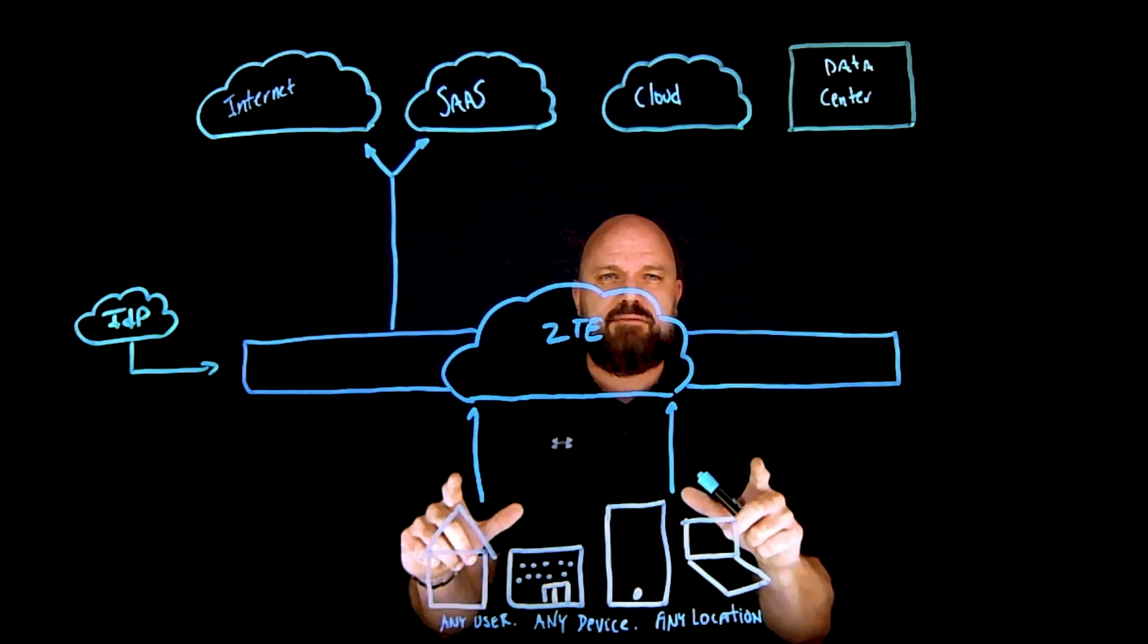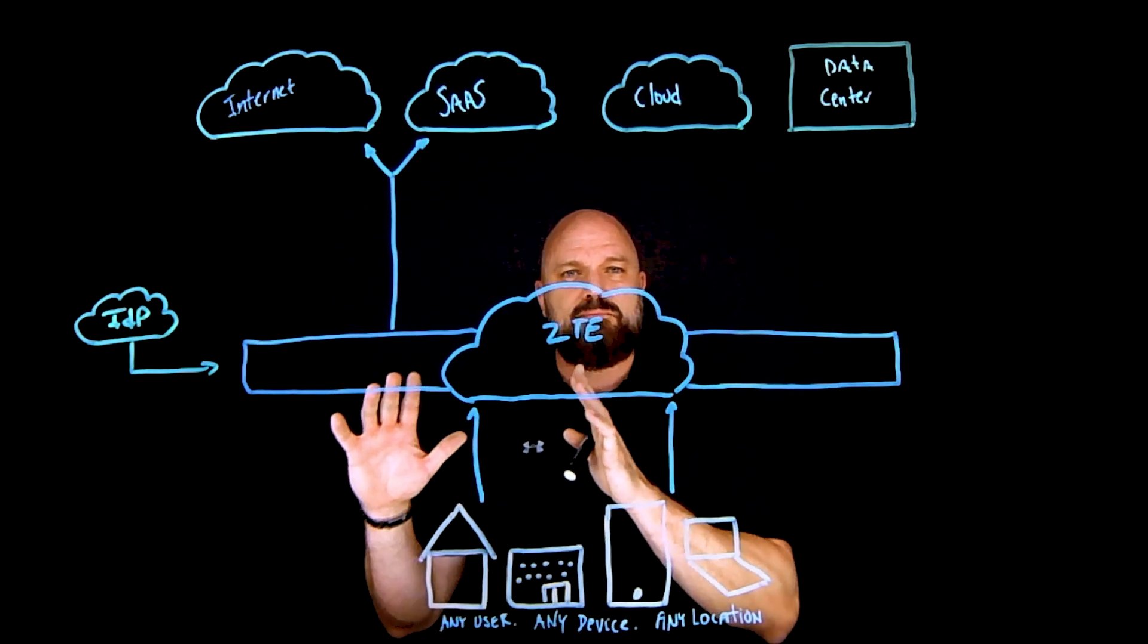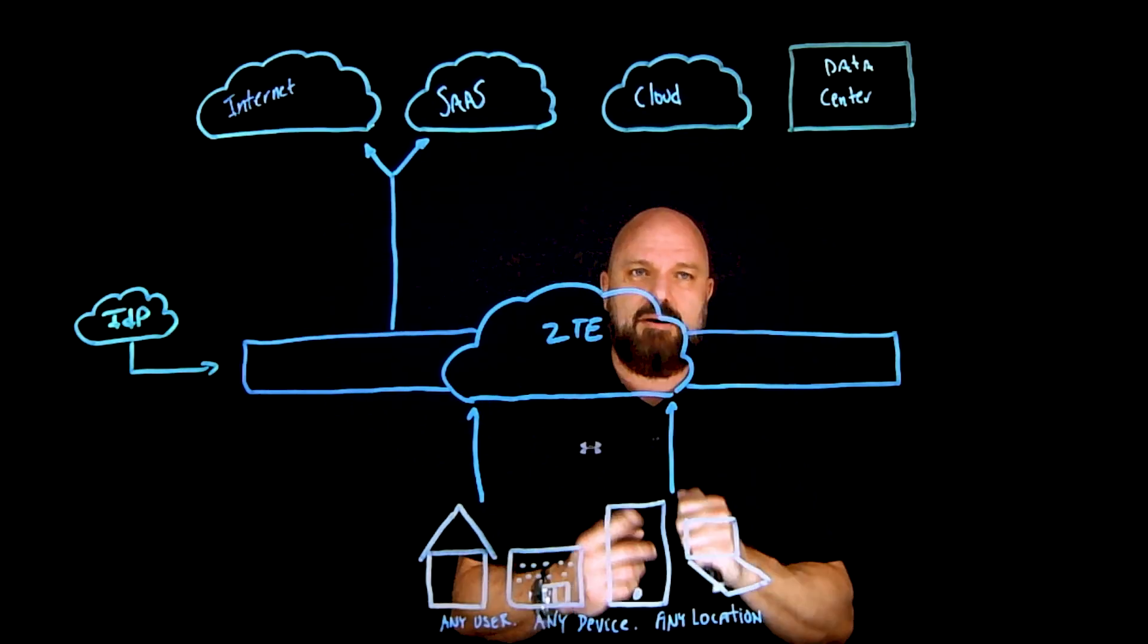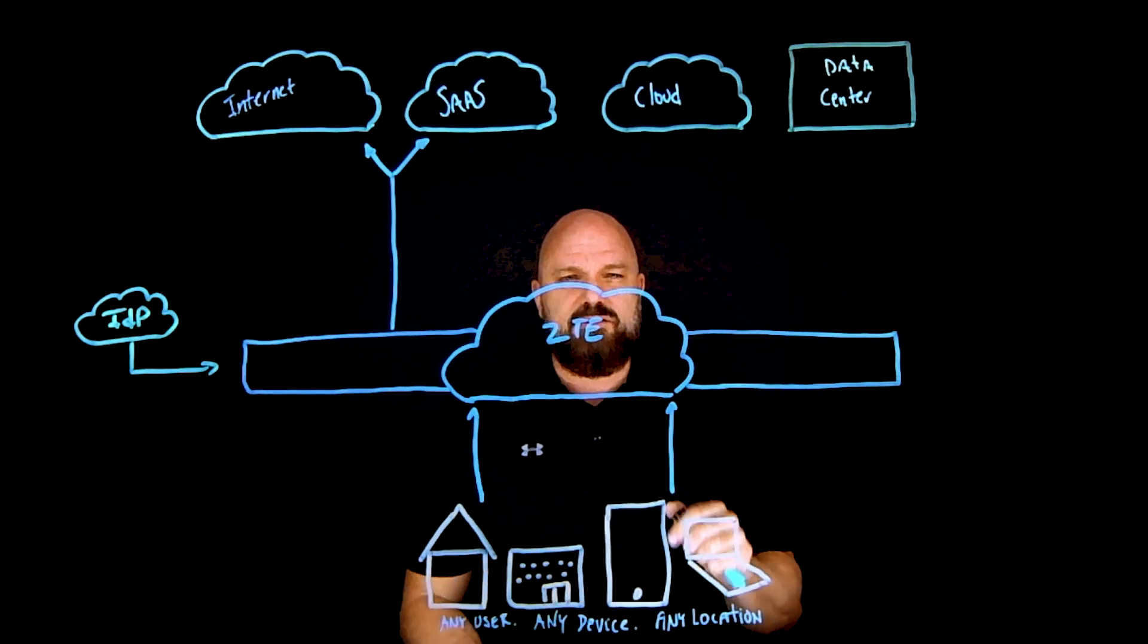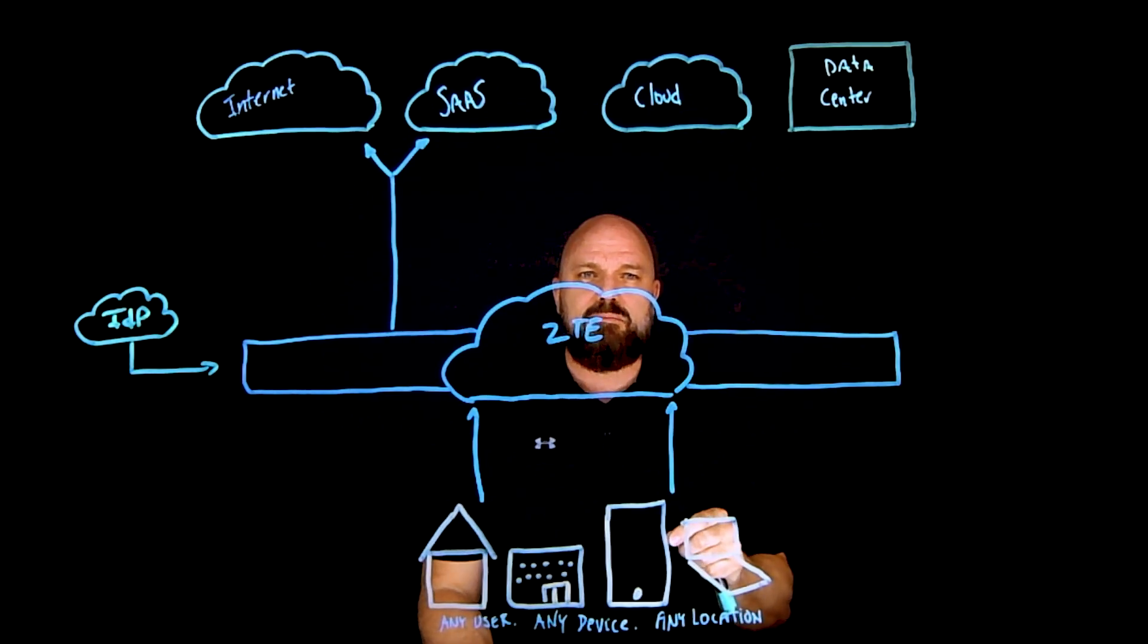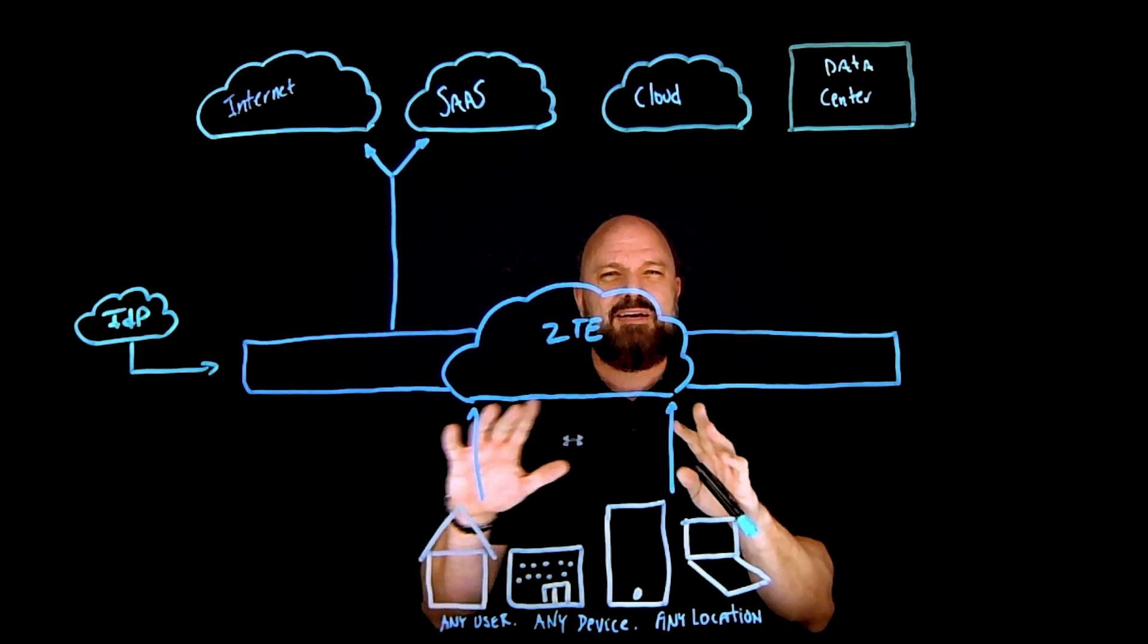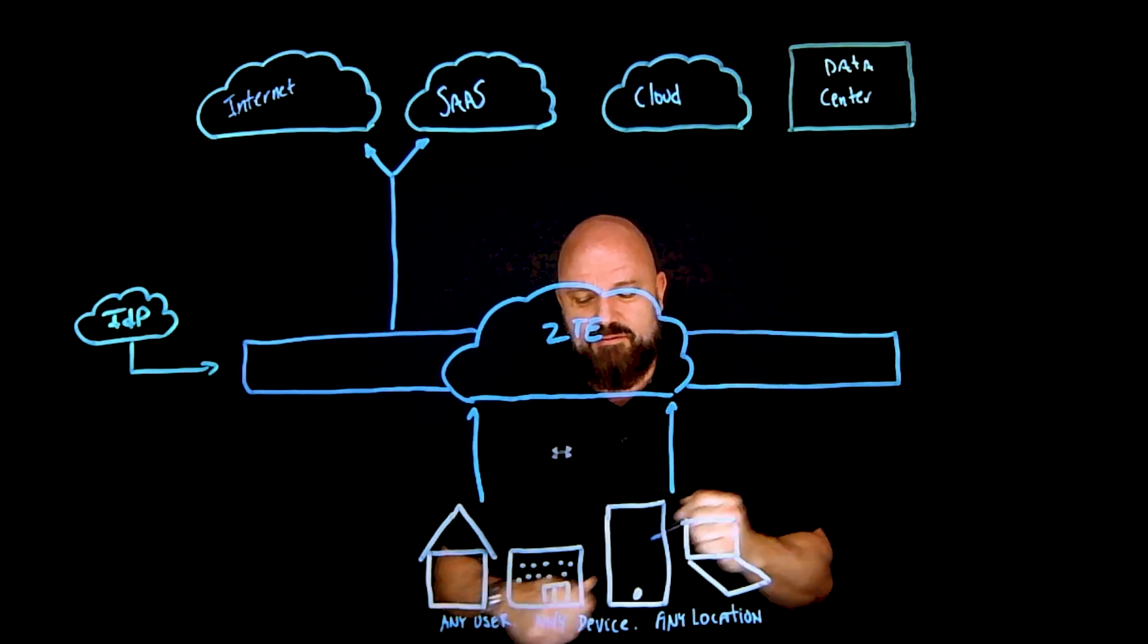But when we talk about these private applications that are being accessed, it's not just your employees. It could be BYOD, it could be third parties, it could be contractors. And the goal here is that we actually want to keep the users off the network because users on the network is just kind of gross and yucky, because at the end of the day they are your biggest liability in life.